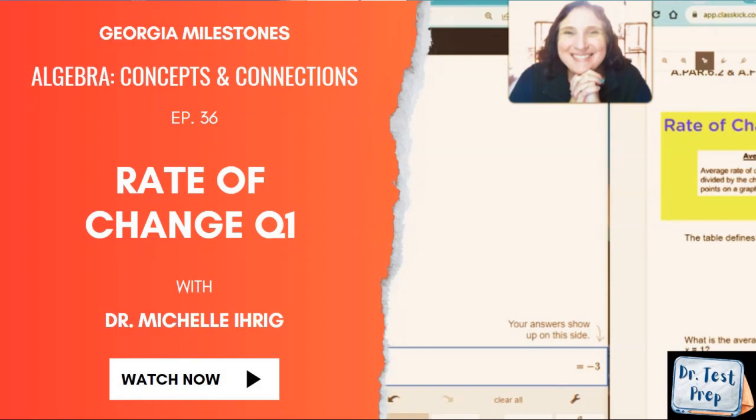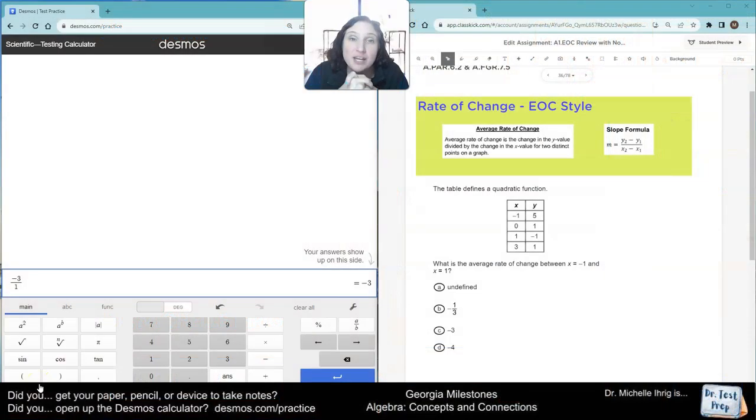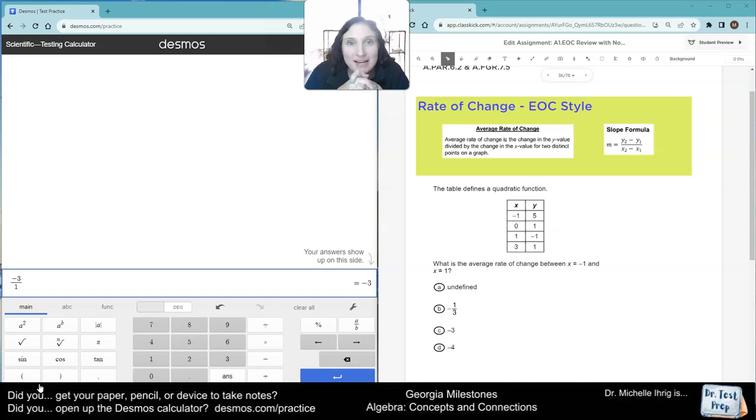Hey guys, it is Dr. Eric here. Let's look at another rate of change problem. This is more aligned to what you might see on the EOC.